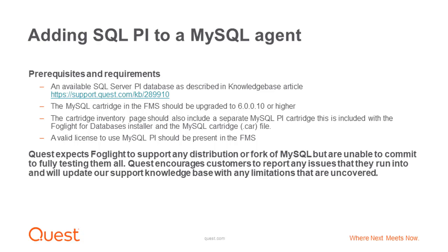Quest expects Foglight to support any distribution or fork of MySQL, but are unable to commit to fully testing them all. Quest encourages customers to report any issues they run into and will update our support knowledge base with any limitations that are uncovered.